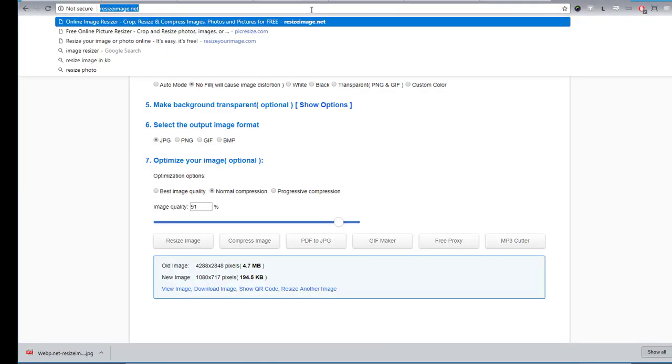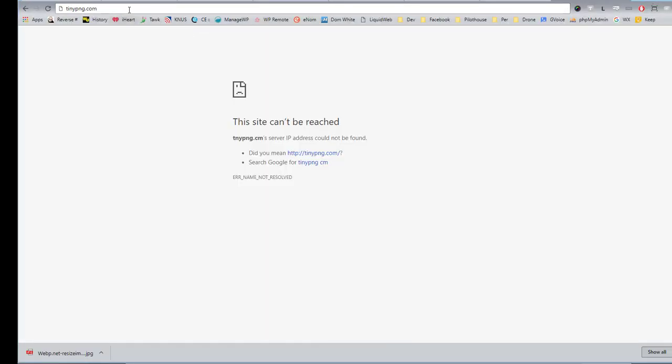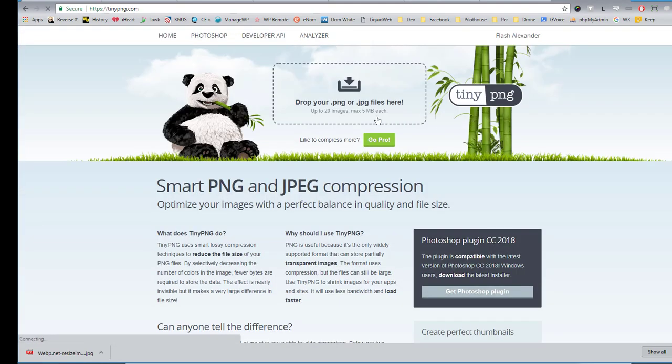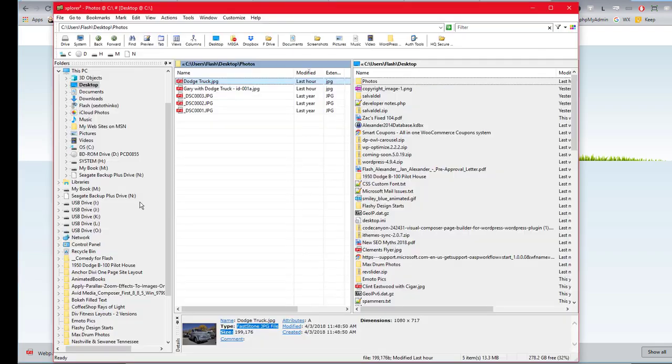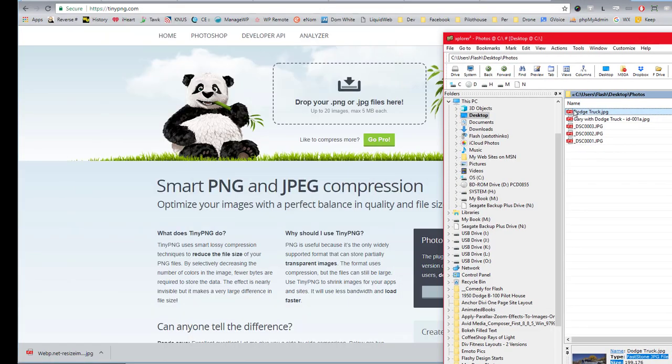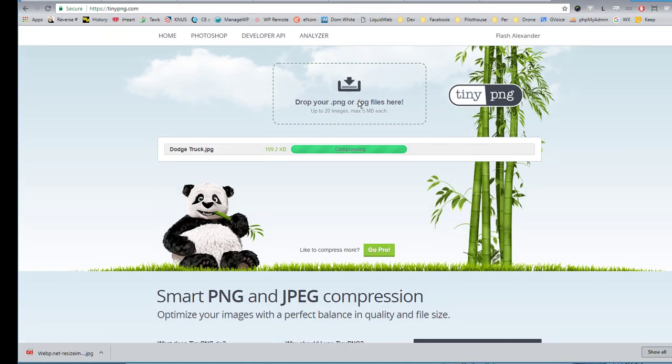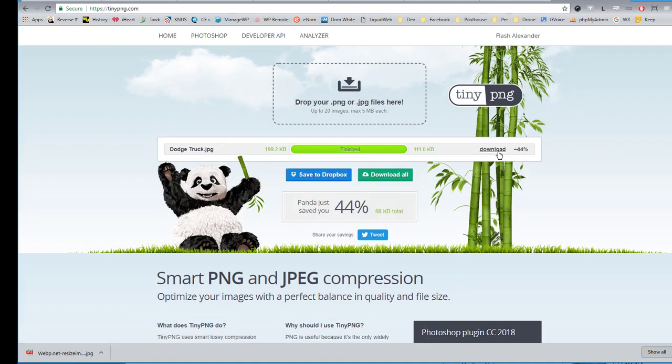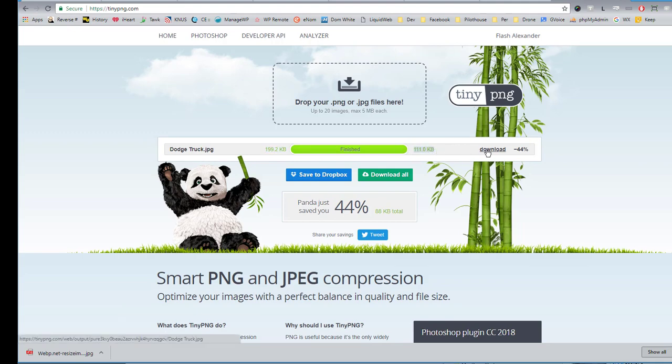TinyPNG.com is a website that lets us further optimize images. So in the case of that image we just did, if I drag it into TinyPNG, it uploads and it will be compressed for me. And here I've saved 44%. So I'm going from 192 kilobytes down to 111 kilobytes. And again, for SEO and fast websites, this is very important.